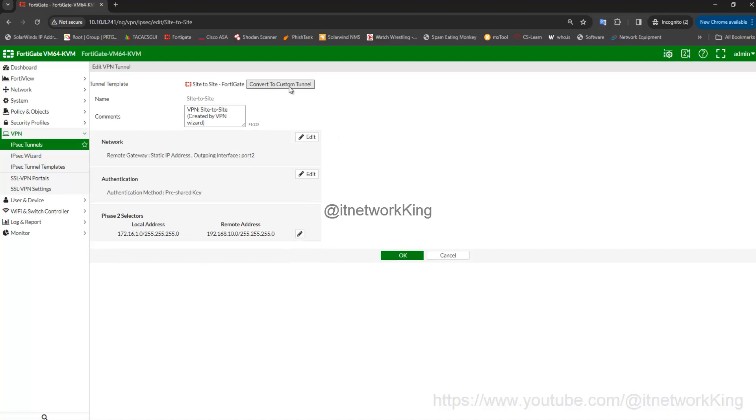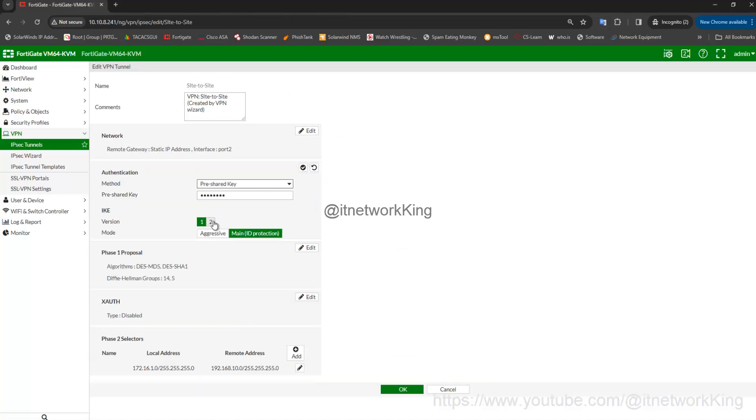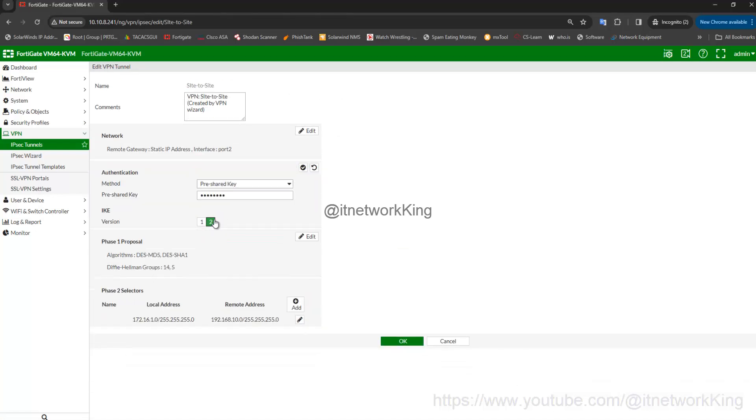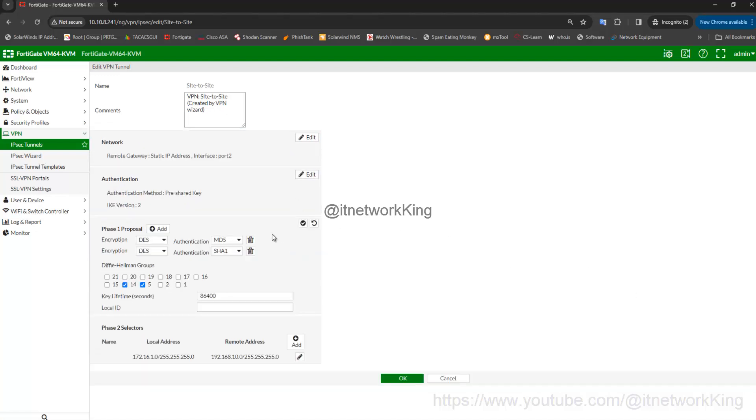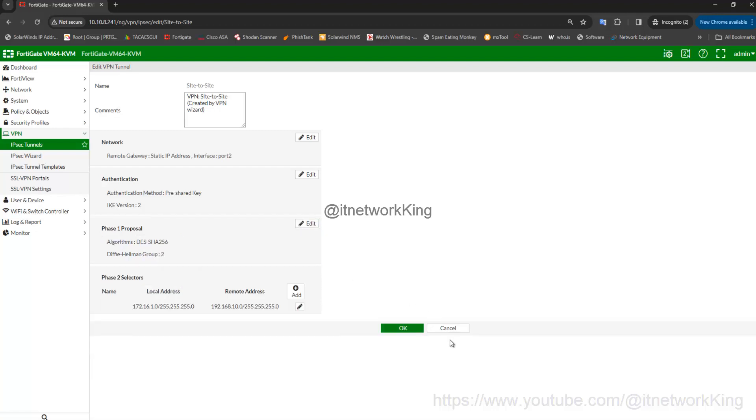Click Convert to Custom Tunnel, edit Authentication, select IKE Version 2. Edit Phase 1 Proposal, select Encryption DES and Authentication SHA-256, select Diffie-Hellman Groups 2, click OK to Save.